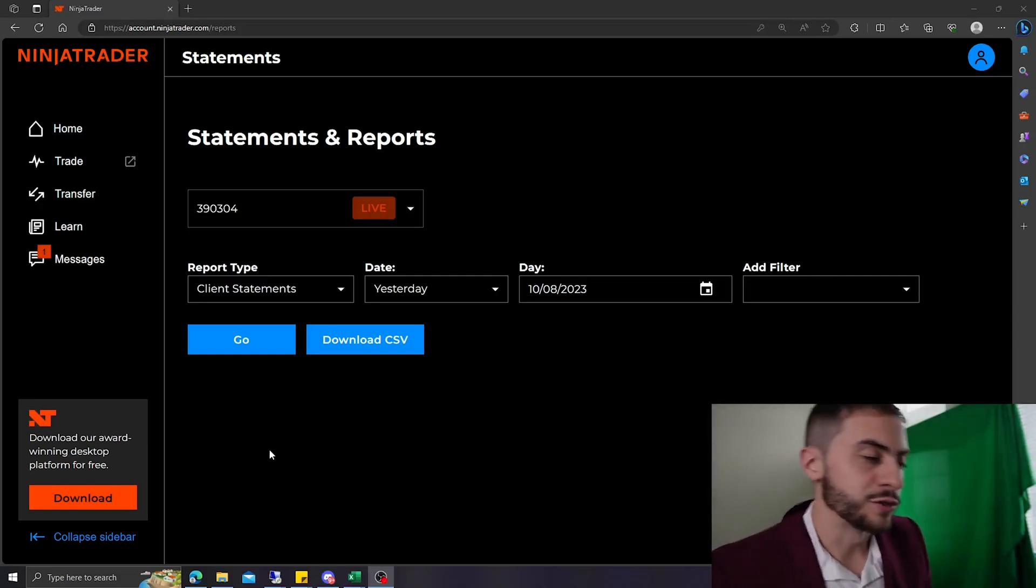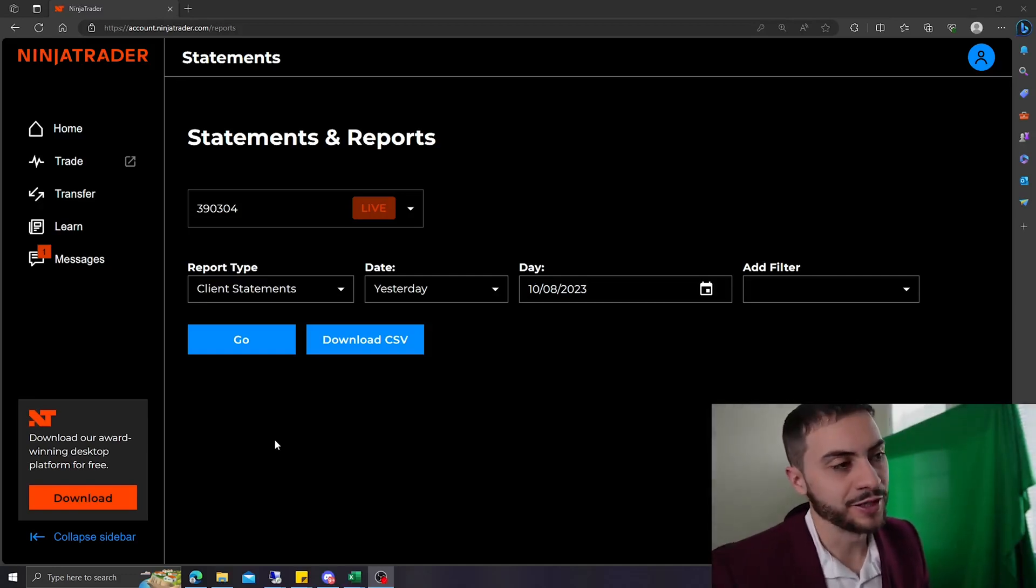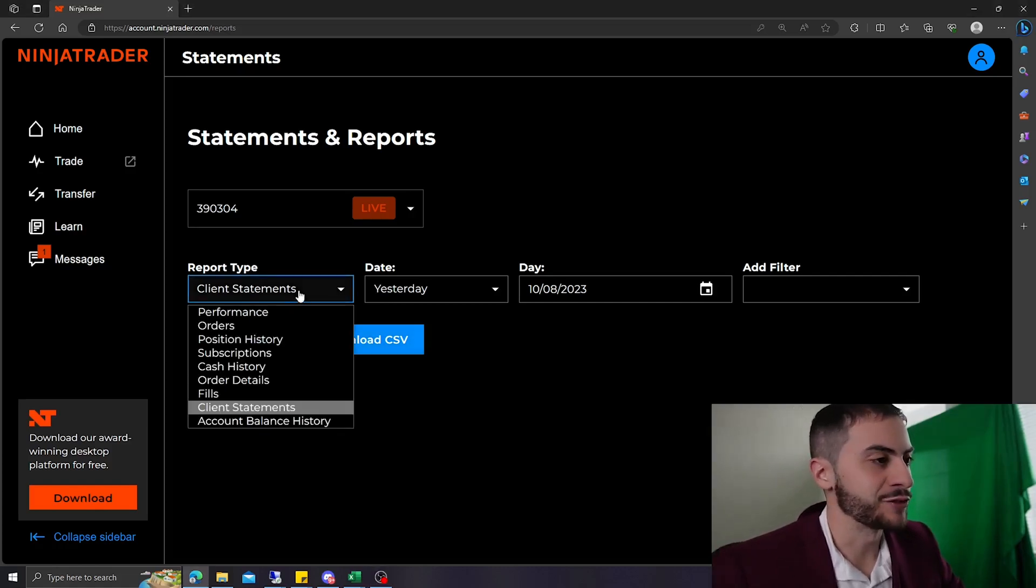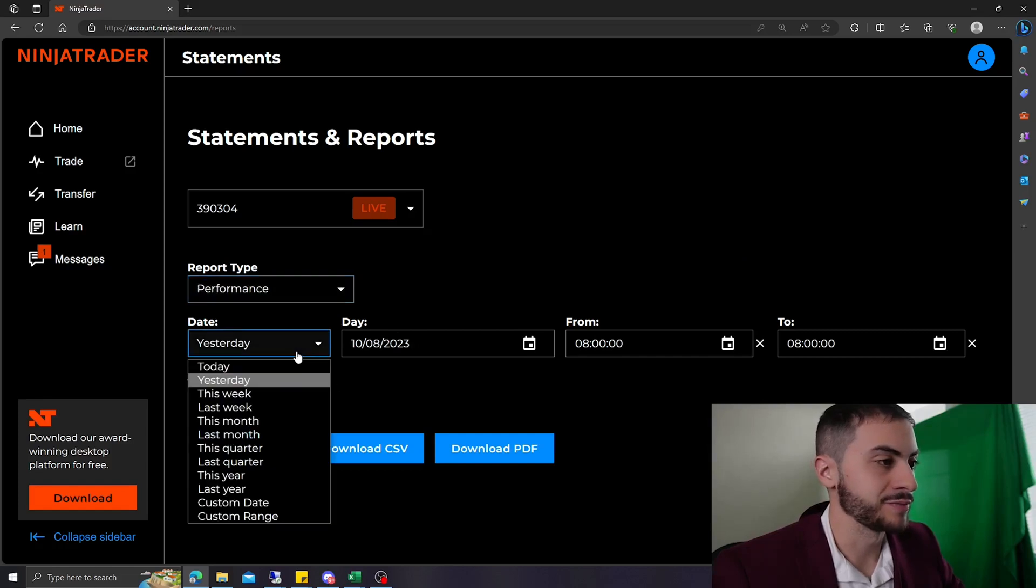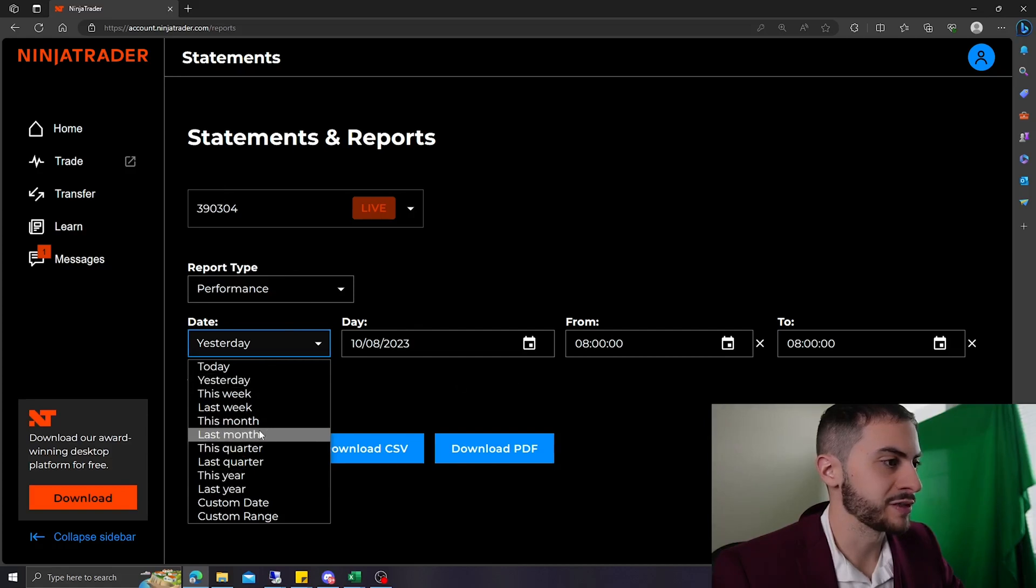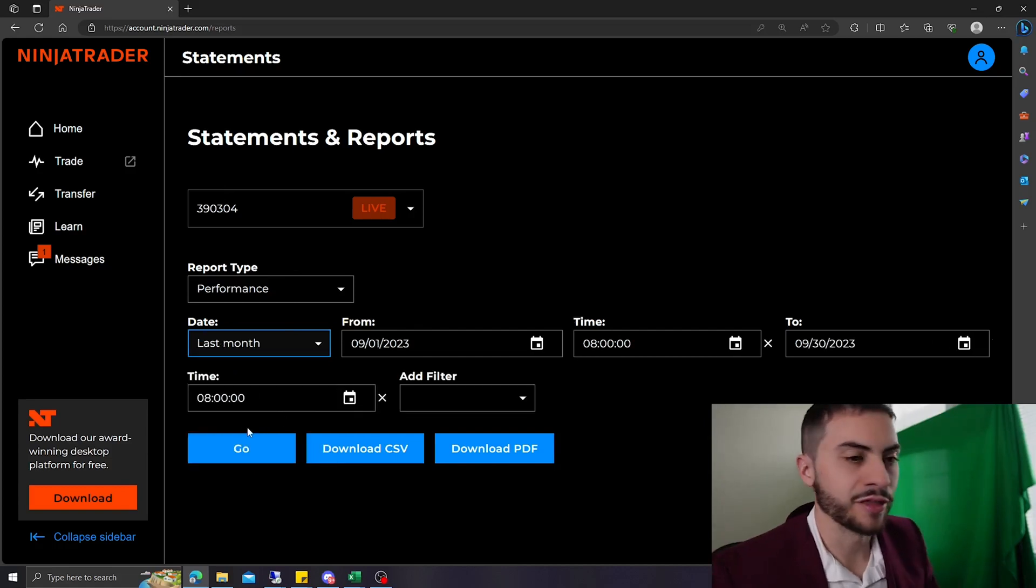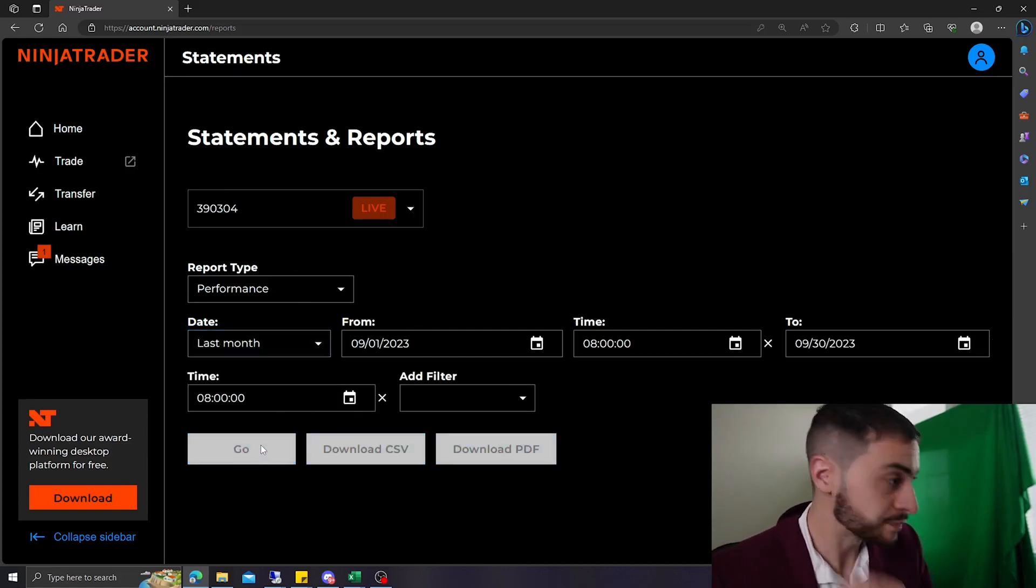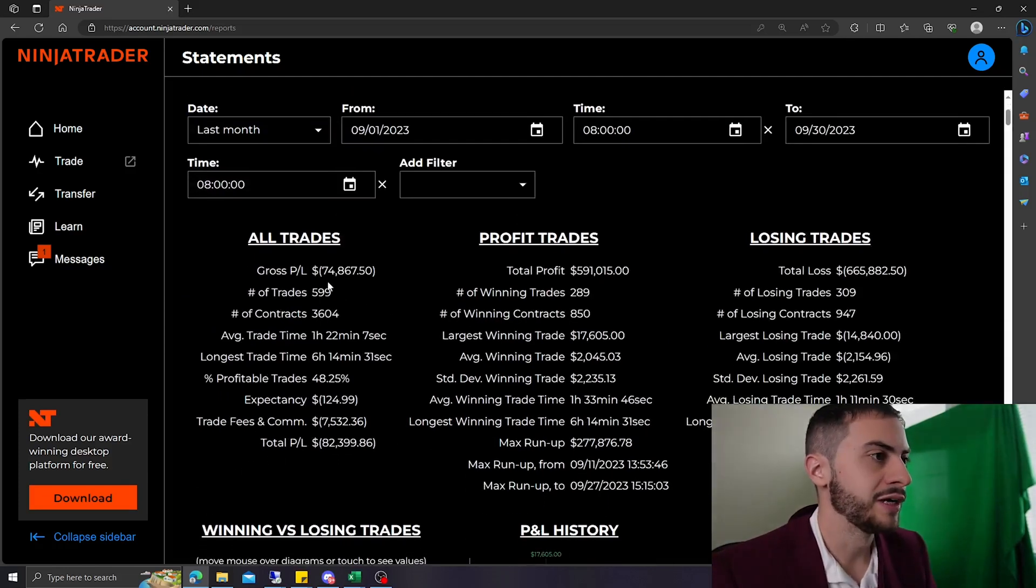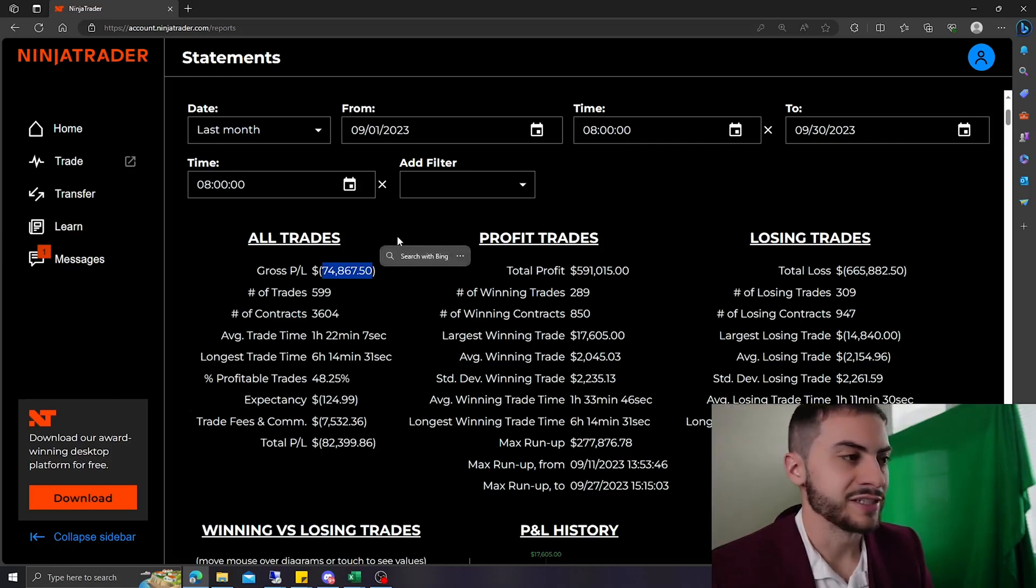All right, so for September 2023, we ended our win streak, unfortunately. We had a seven-month win streak, and this was the red month that ended it all. So I'm in my Ninja Trader statements page. I'm going to go to performance last month, which is September 1st to September 30th. Hit go.